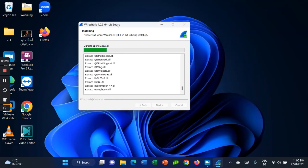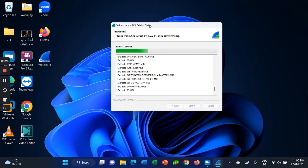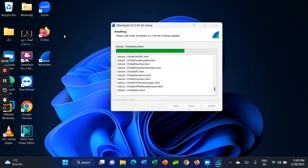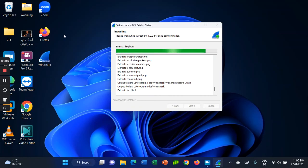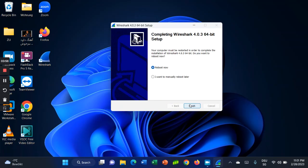Continue clicking Next through the remaining installer steps until you reach the Finish screen, then click Finish.